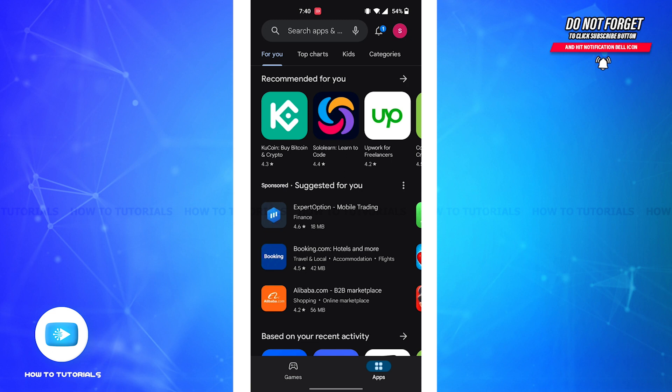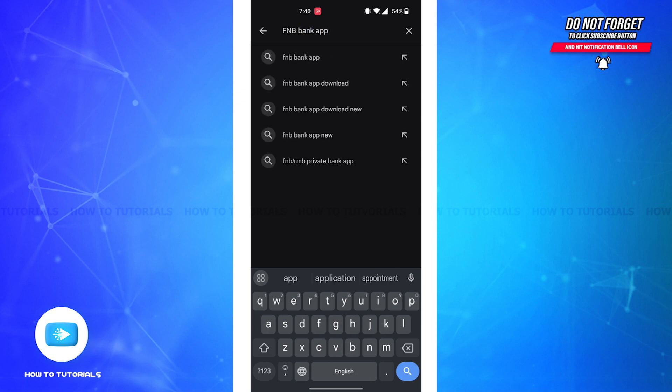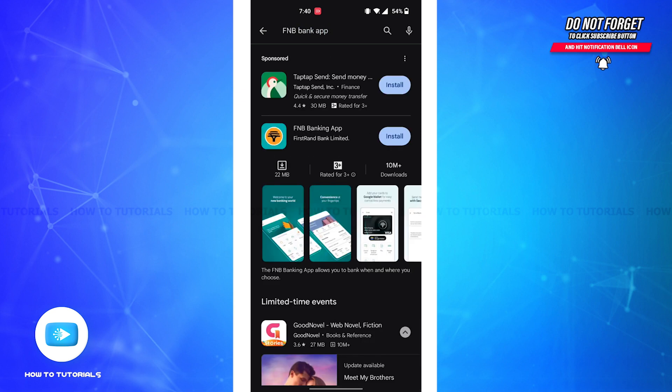Firstly, you'll have to open Play Store or App Store on your device. Now on the top search bar, type 'FNB bank app' then tap on the search button. Here you'll be able to view all these results.